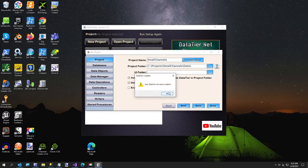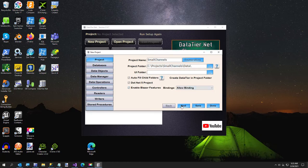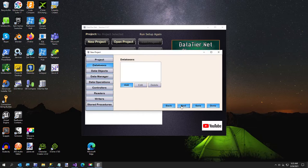Your data tier has been created. And we're going to enable Blazor features, and we're going to click on allow binding. And that's so the little services will get created.